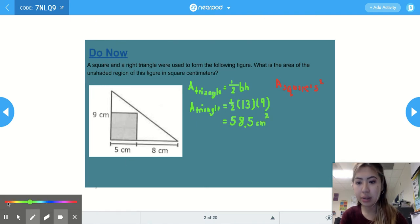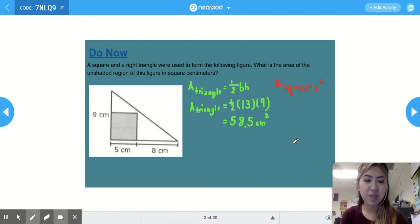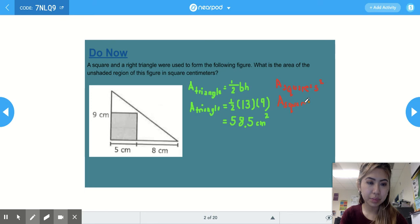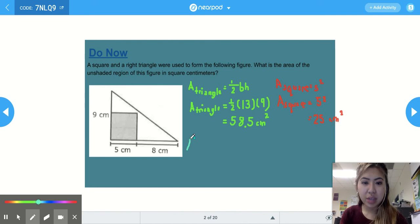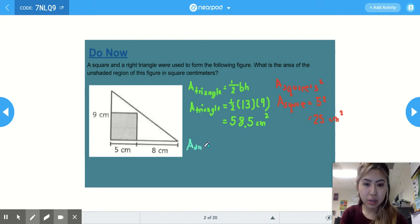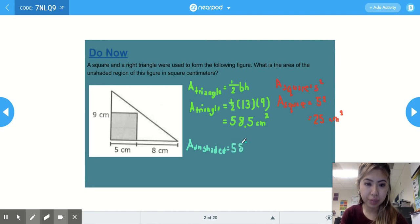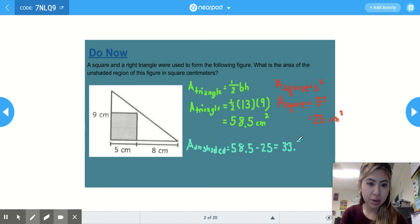For the area of the square, we multiply 5 times 5, or 5 squared, which is 25 centimeters squared. Now we can find the area of the unshaded part by subtracting: 58.5 — the area of the triangle — minus 25, the area of the square embedded within the triangle. We get 33.5 centimeters squared.